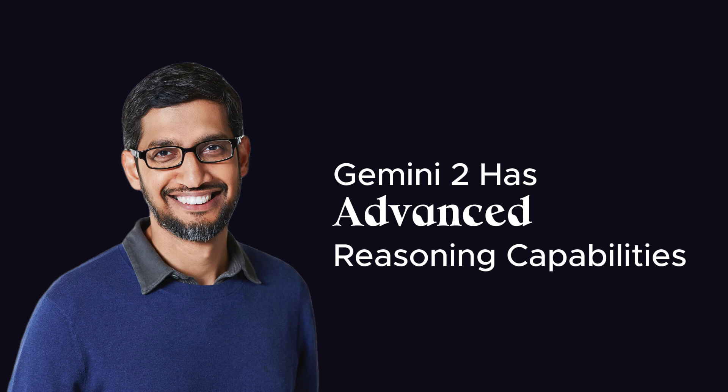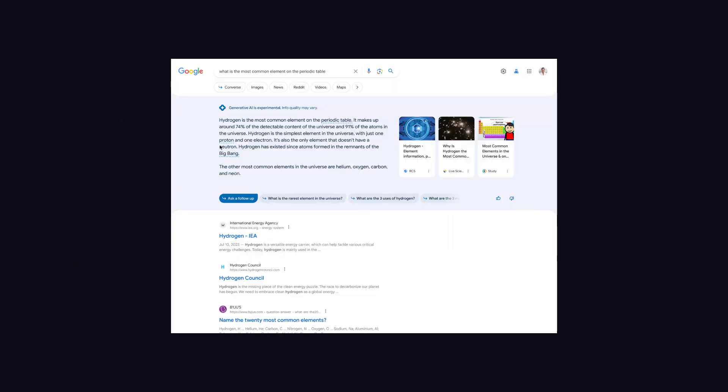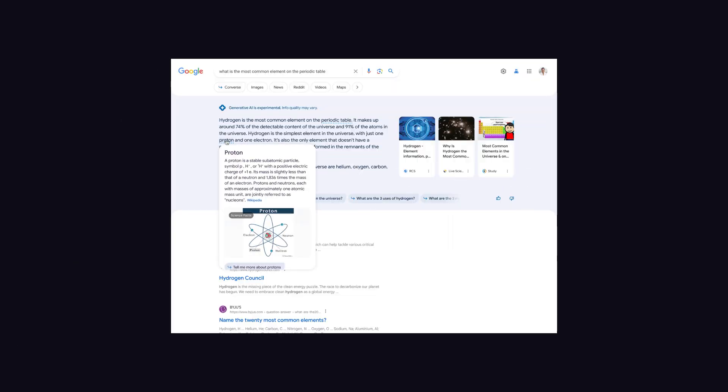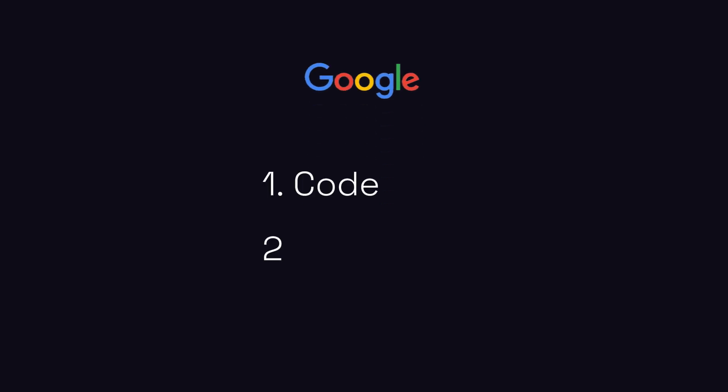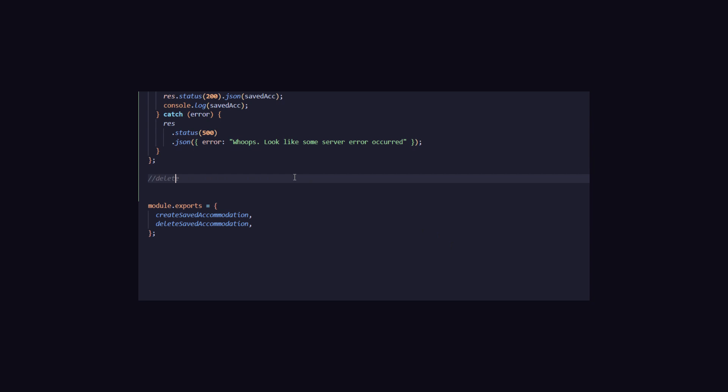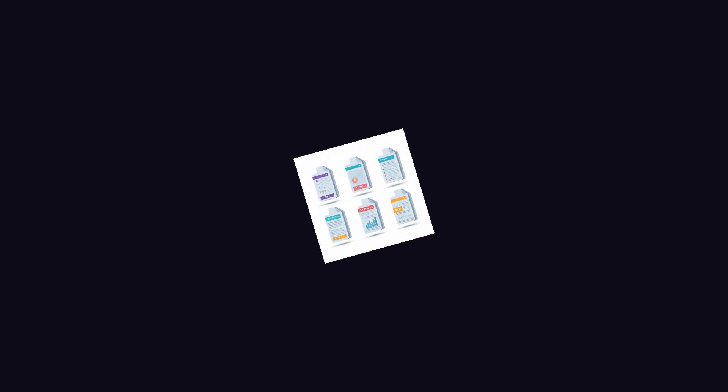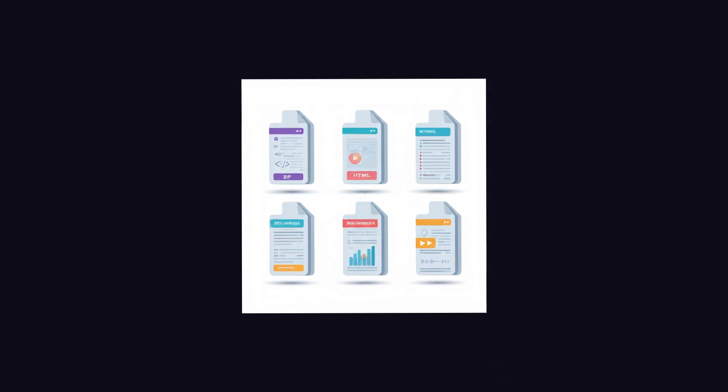CEO Sundar Pichai says Gemini 2 has advanced reasoning capabilities, and this model is coming to Google Search very soon. Google is currently introducing two specialized AI agents, one for coding and another for data science. Rather than simply auto-completing the code as current AI tools do, these agents can check code into repositories or combine data to enable analysis.